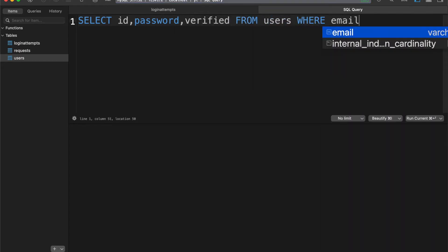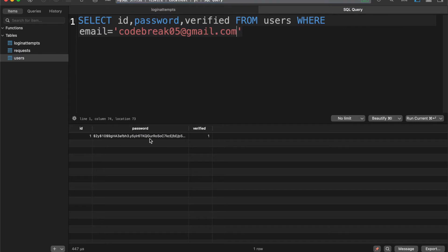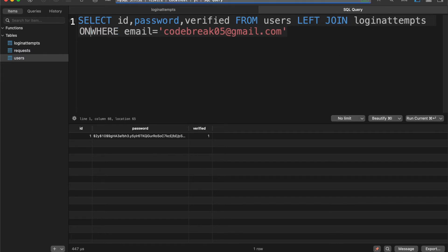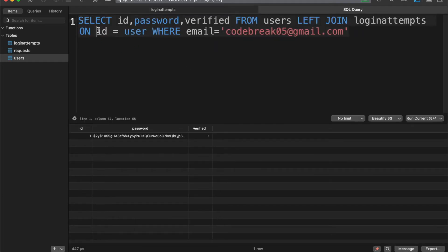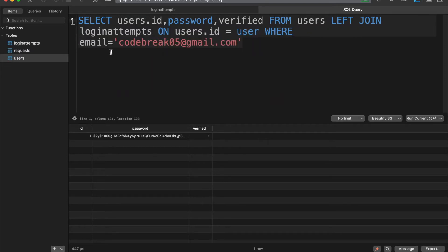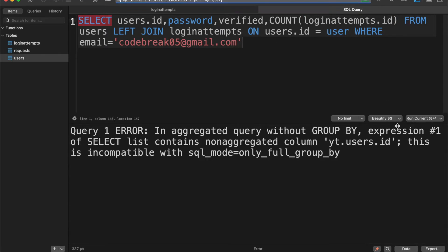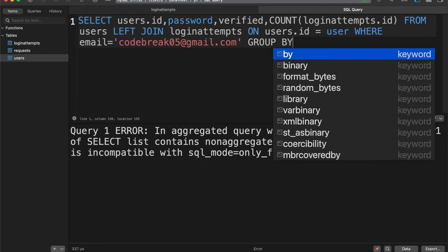We only want to select this information where we have the right email, so we'll put this in manually for now but in PHP we'll replace it with a question mark later. As you can see we get the ID, password, and verified from the users table. We also want to select some information from our login attempts table, so we're going to use a LEFT JOIN on login attempts where the user field equals the ID of the user. We want to make sure whenever we use ID we put the right table name in front of it because both tables have an ID field. We'll also COUNT the number of login attempt ID fields and add a GROUP BY on the user's ID.